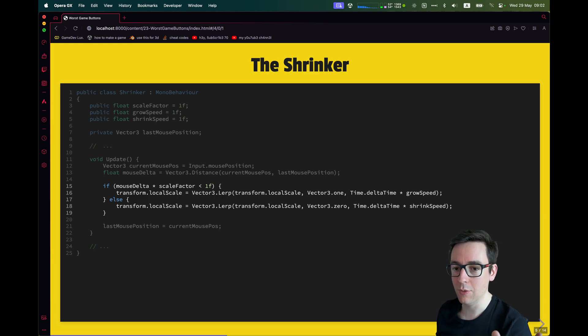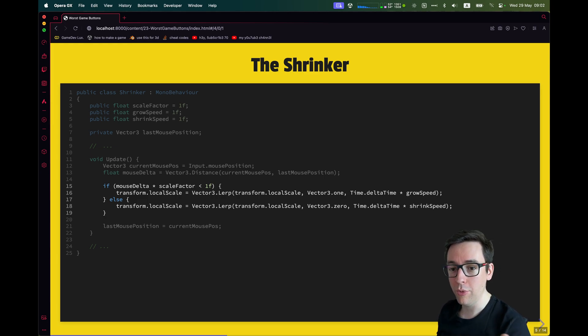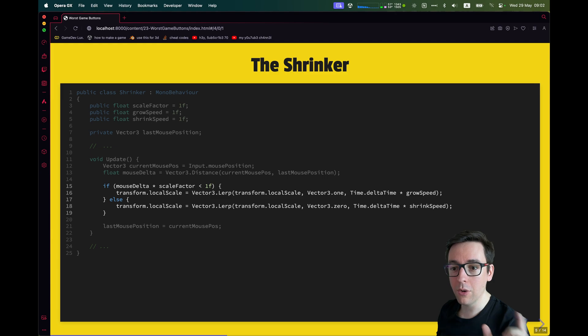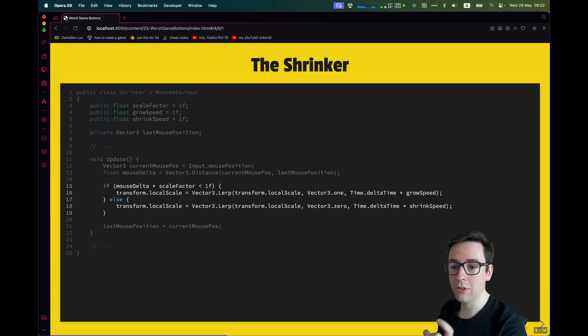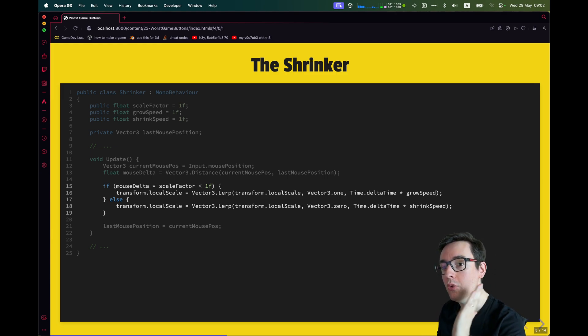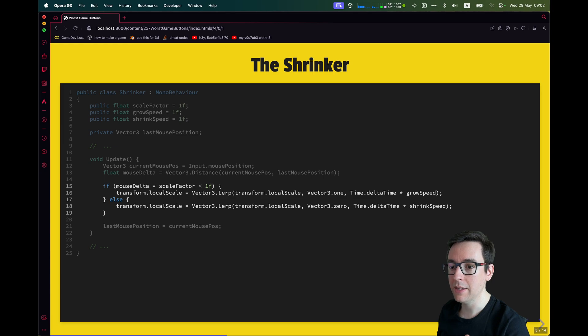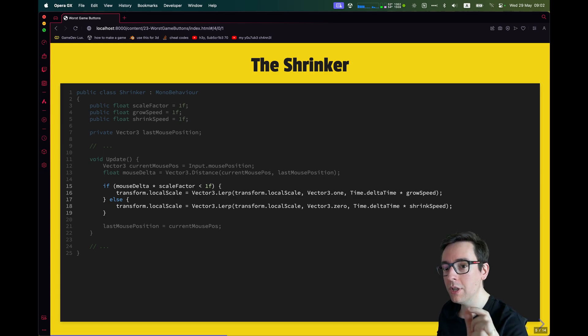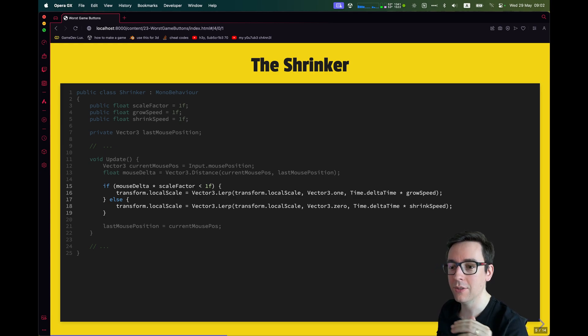Then comes the method that is actually shrinking the button. So at the top of the update method, we start in the update method. We want to take the current mouse position and then we compute the delta. The delta can just be the distance between the current and the last mouse position. Then we just scale it by a factor and check if it is, for example, less than one.